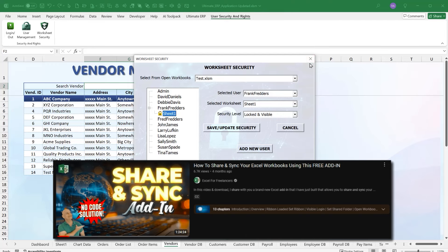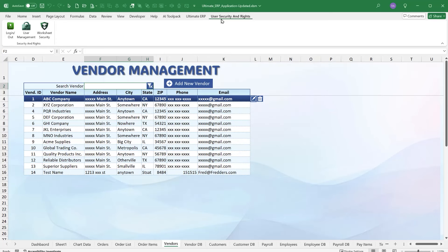Also note that there's a separate add-in for sharing and syncing macro-enabled workbooks — I did training on that a few months ago. If you combine this security add-in with that sync add-in, you get a very powerful tool: one handles security, the other handles sharing, and they work great together.